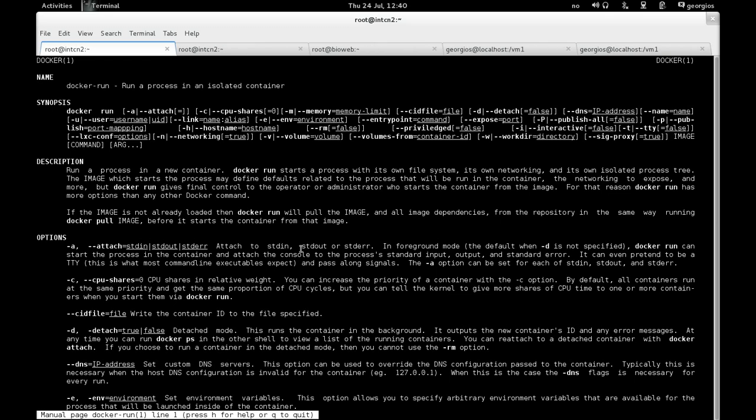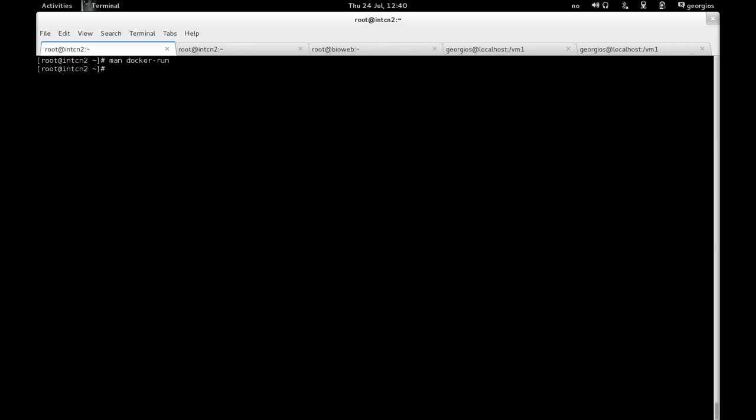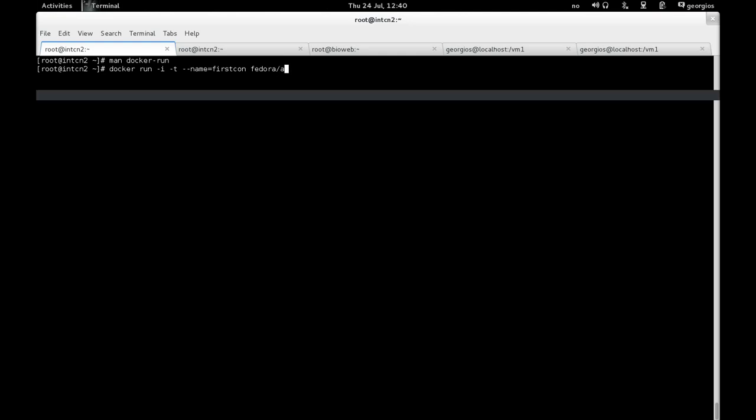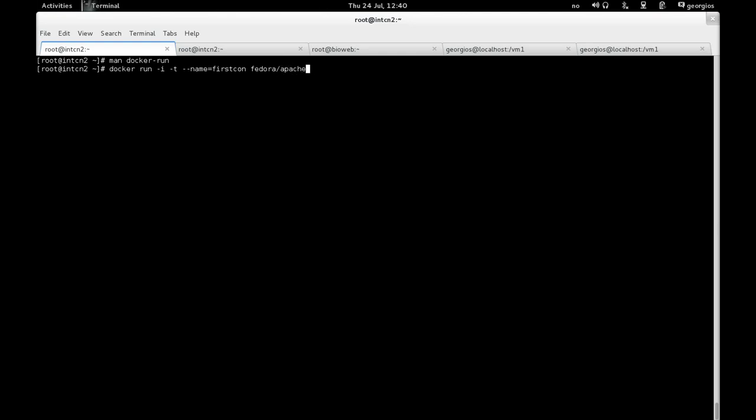Okay. So let's try then to run the container. So we're going to type docker run. Then I'm going to pass the -i, -t arguments. I'm going to give it the name called first con, first container. And then I'm going to base it on an image name. It's called fedora/apache, the image we just pulled on the previous step. And let's pass it the shell.